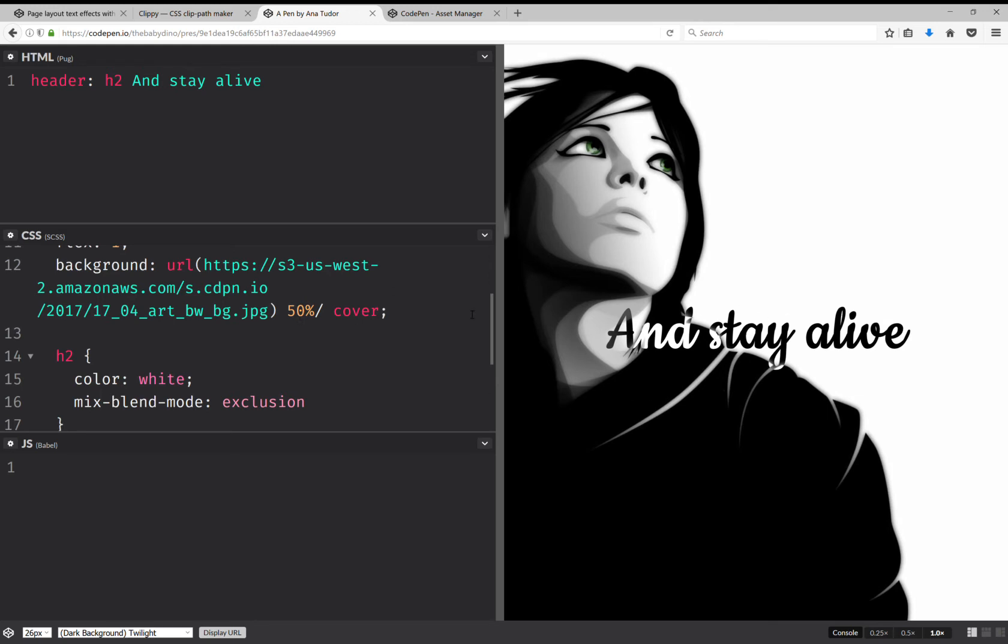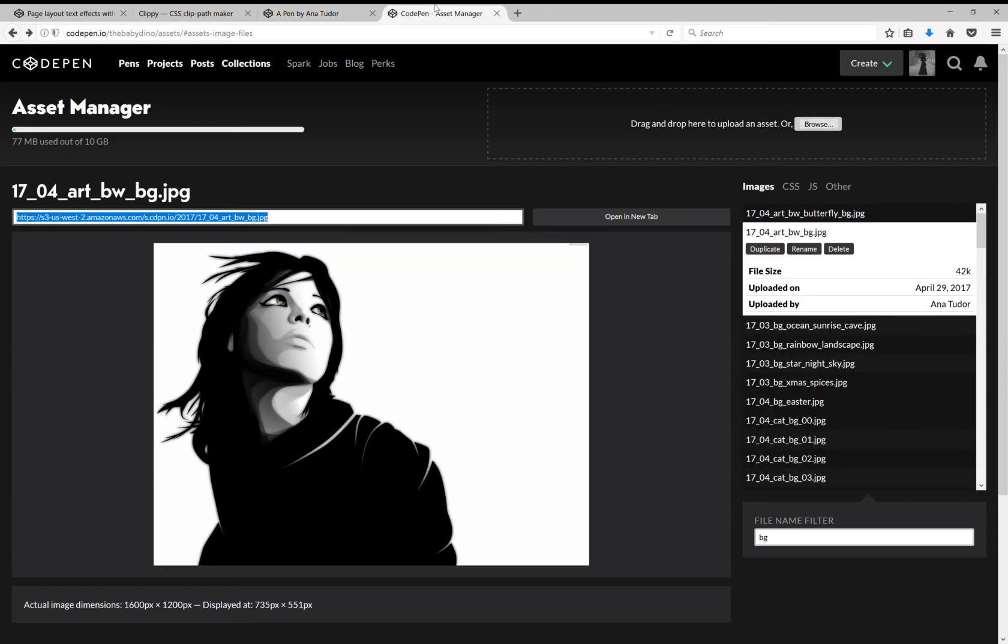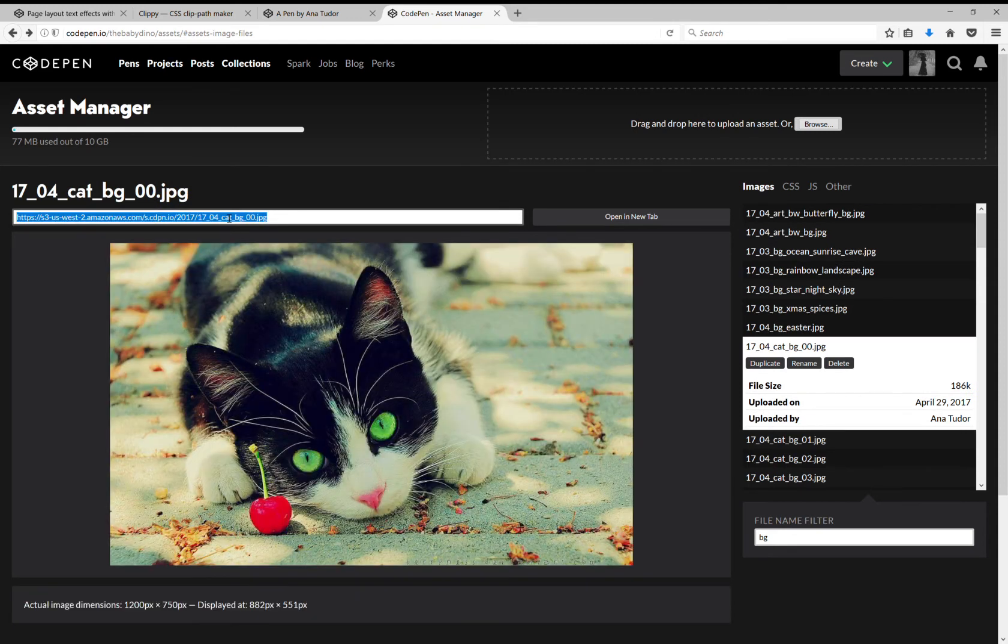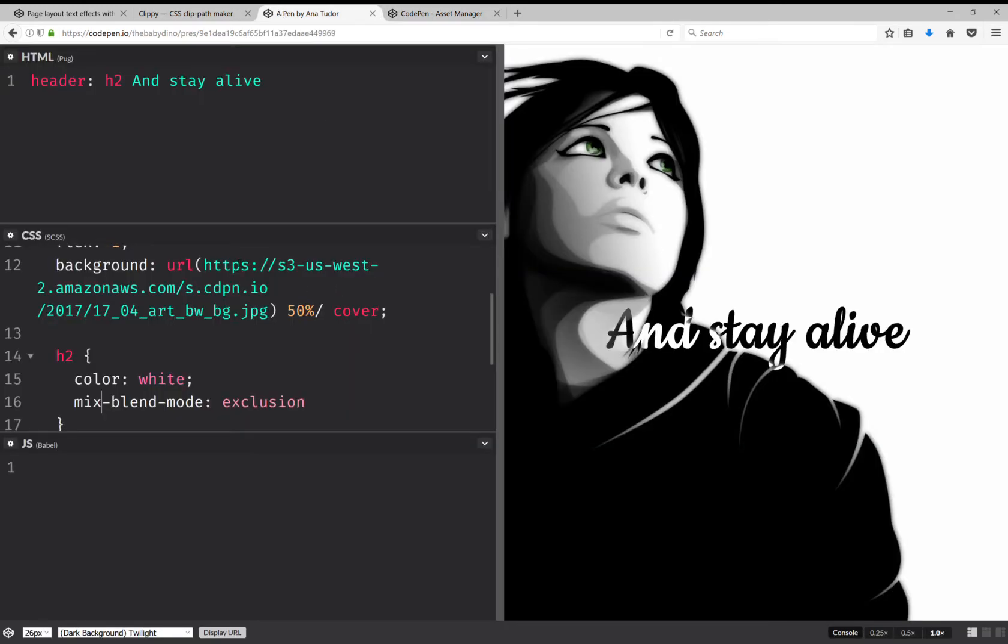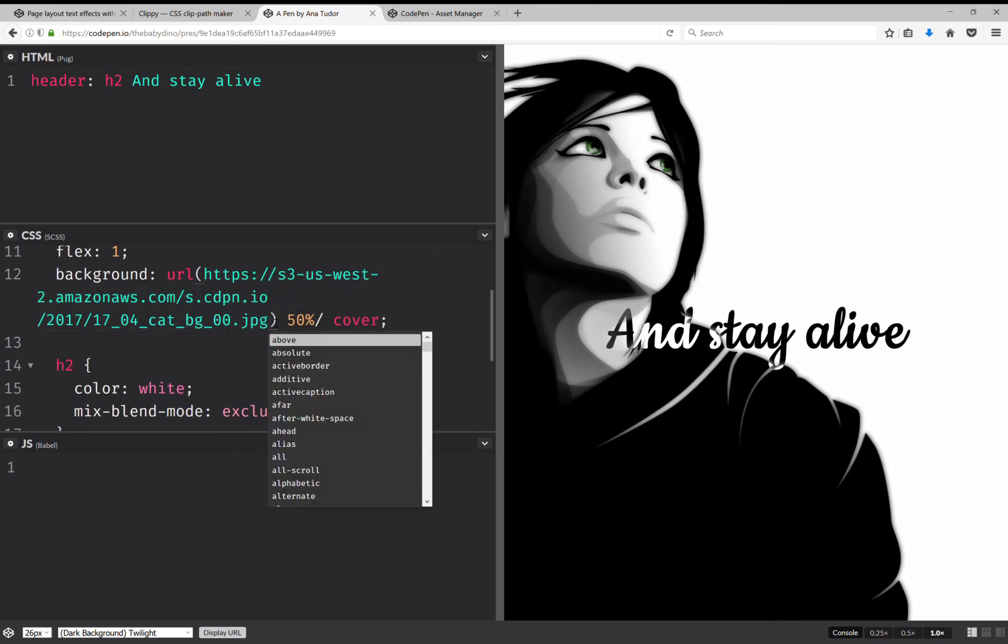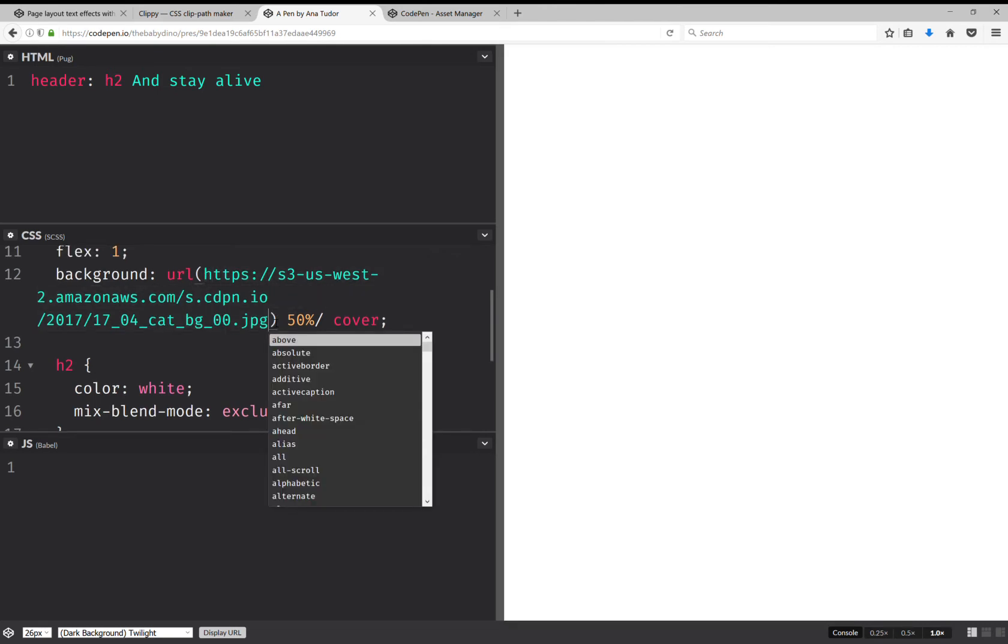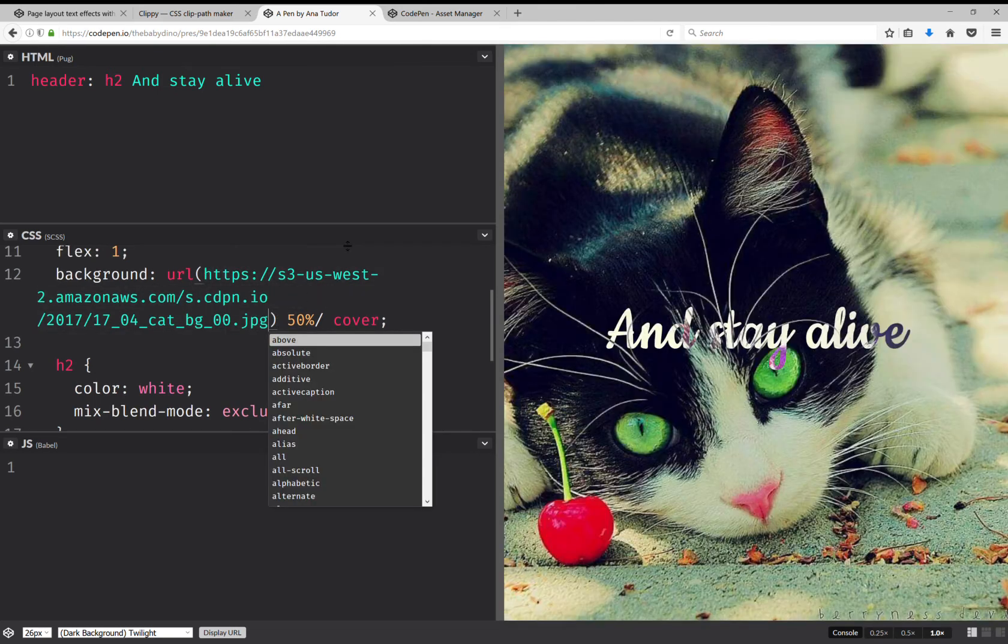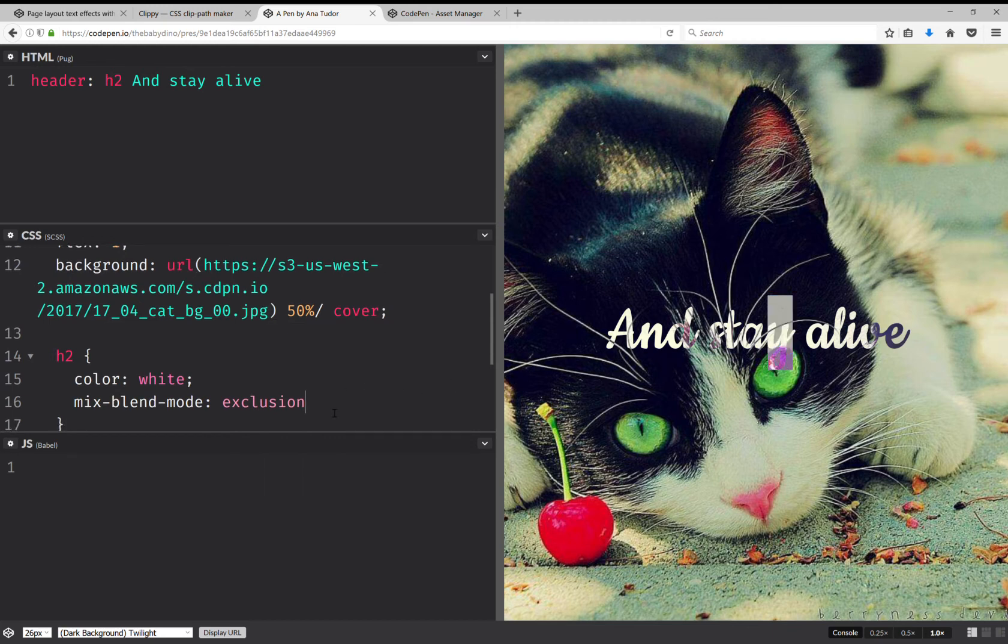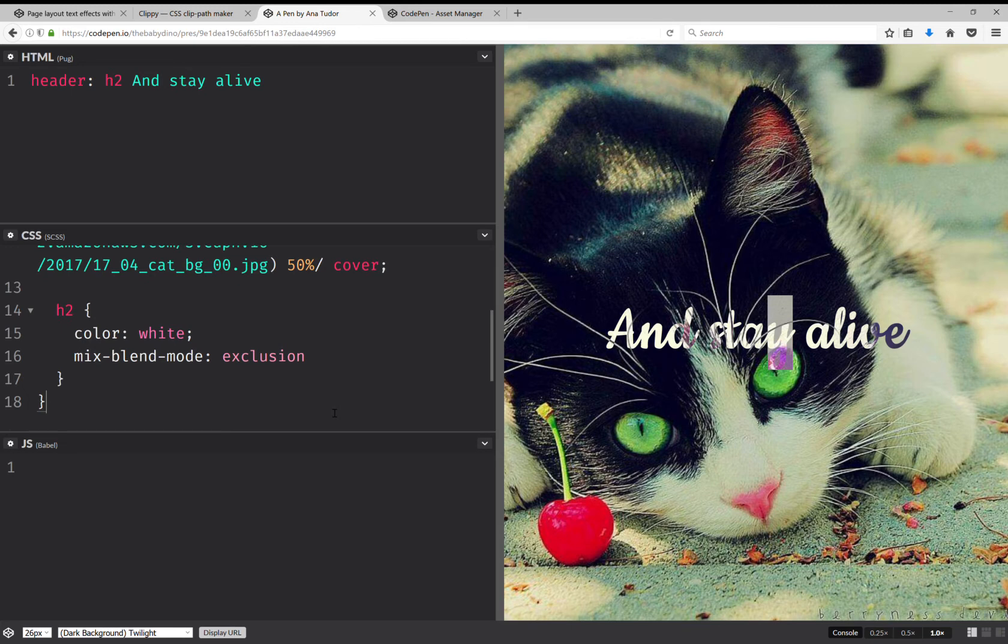But let's see how it works for other images, color images. So let's take another image here, this one, and let's see how it works. So it looks pretty good except here you see I have that purple there for the Y, and maybe I can turn it to black if I use something like a filter.